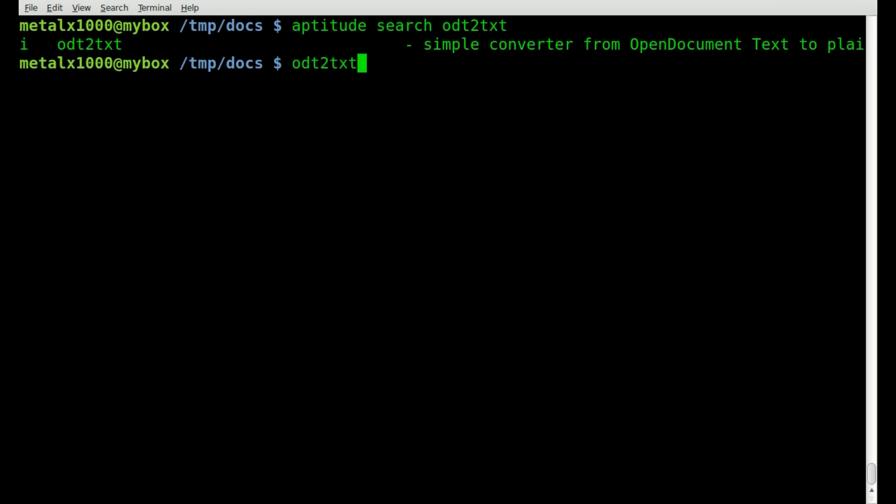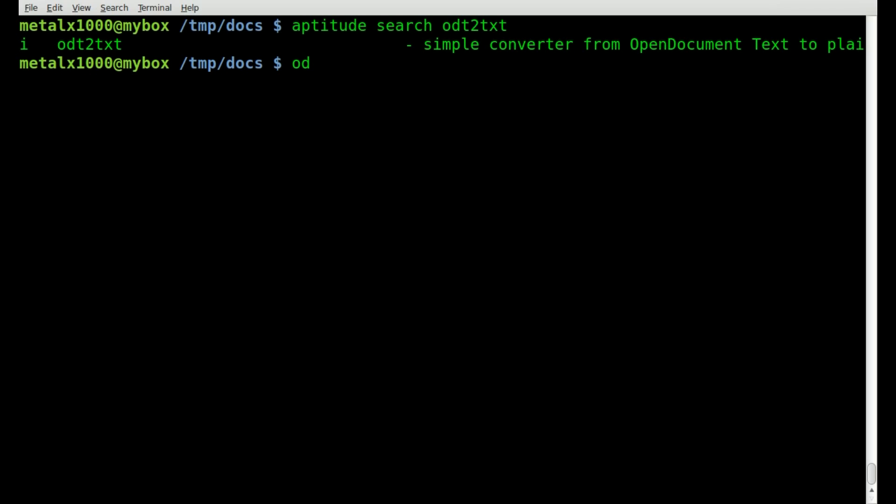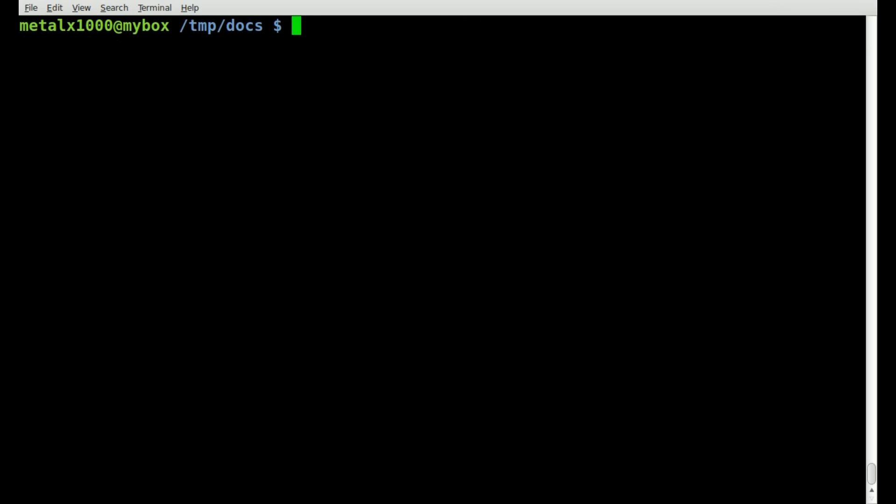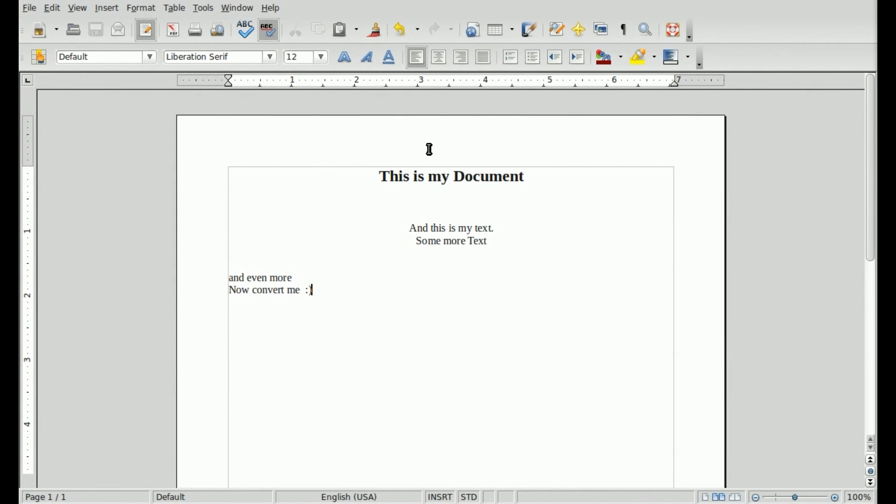But ODT2TXT will install a few applications, and if we go OD and hit tab a few times, you can see that we have ODP2TXT, ODS2TXT, and ODT2TXT. And those are the three programs that are installed with that package that we're going to be working with today. So now that we've got that clear, go ahead and install that if you don't have it installed.